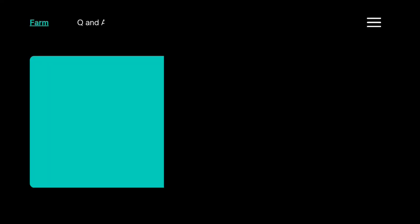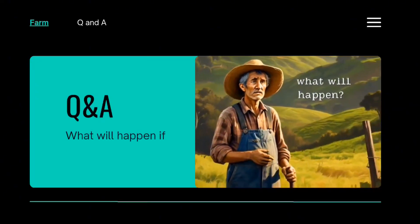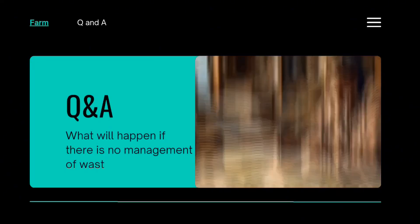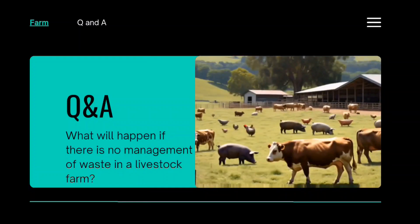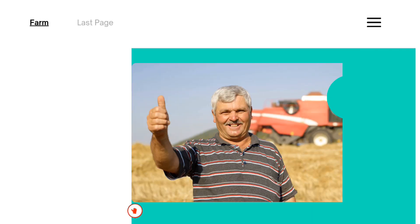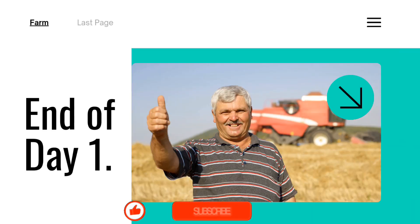Now, what will happen if there is no management of waste in a livestock farm? Maraming salamat po! Sana ay makasubscribe kayo sa aking channel.